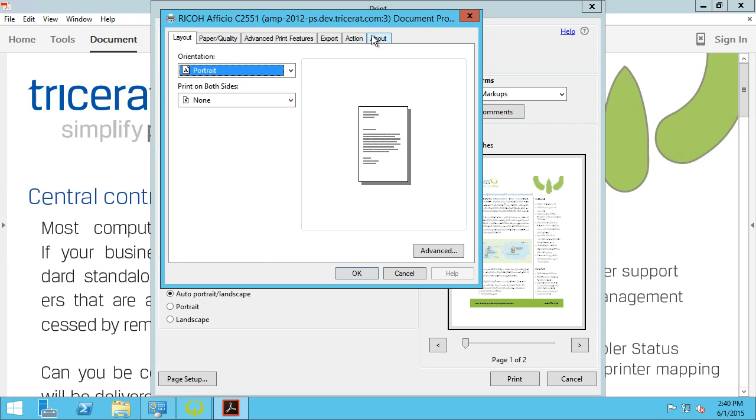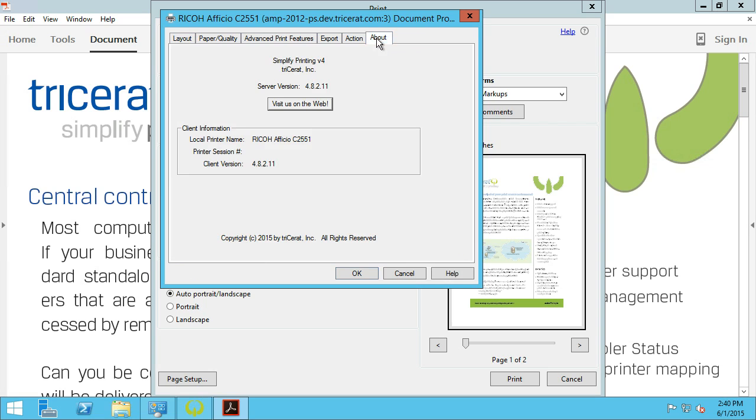Selecting the printer, I can see this is a dialog produced by Screwdrivers, Tricerat's Virtual Driver technology. This Terminal Server has no print drivers installed. The printers are all virtual drivers managed by Simplify Printing.